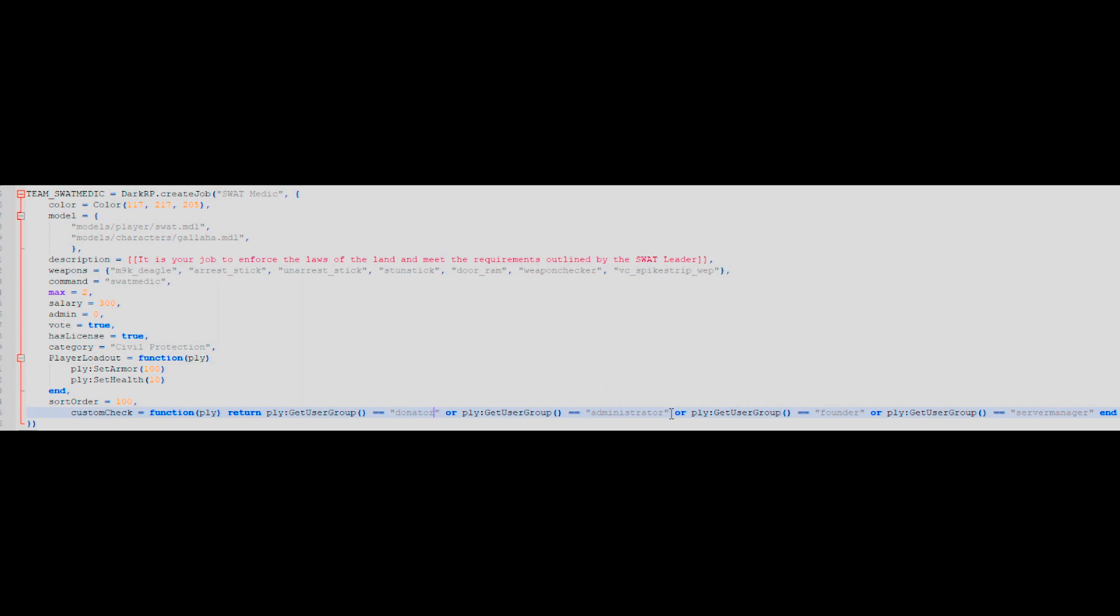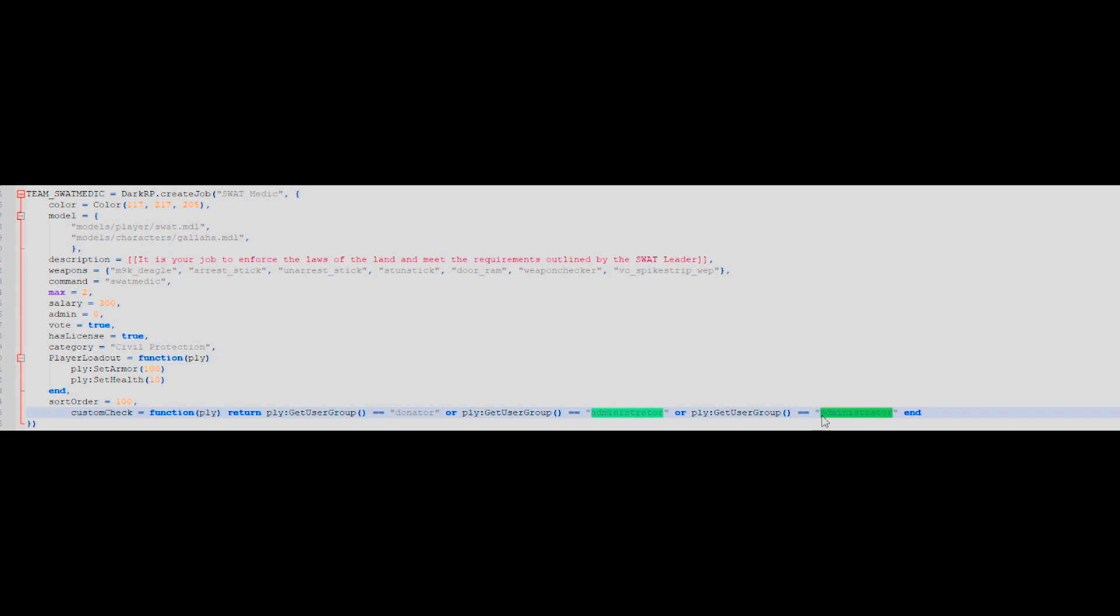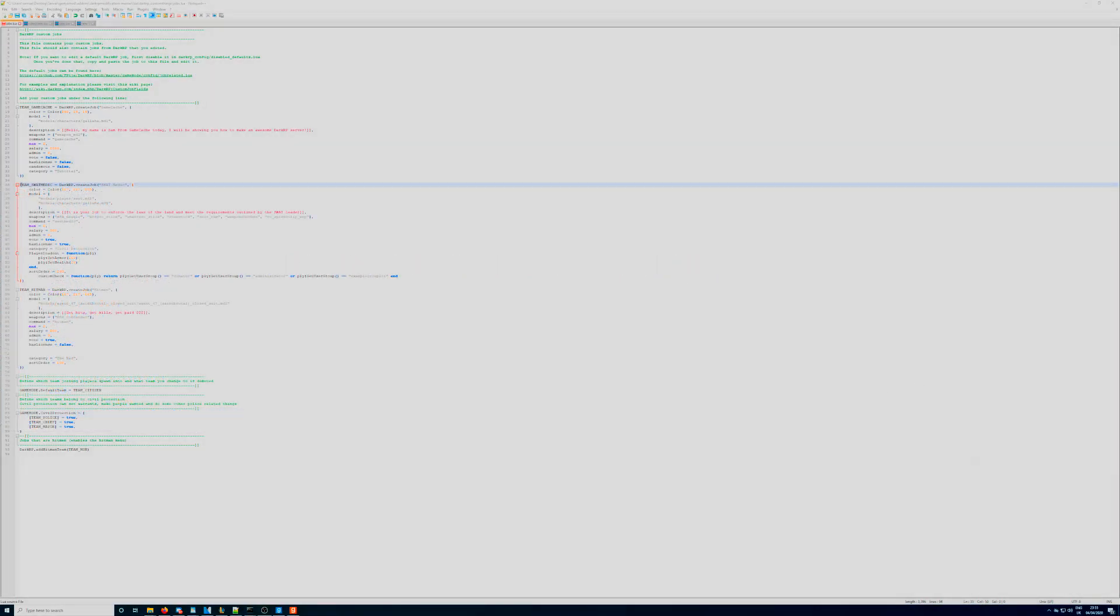If you only want a specific set of groups to have access, just make sure that they're listed after the get user group in inverted commas. It's important to note that the check will only look for roles which match it exactly, so make sure that you've entered the correct group name, otherwise it will not work.